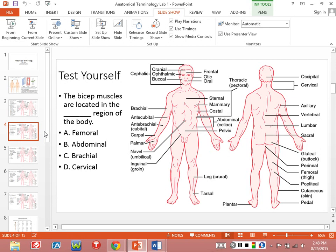On the test, I'll probably give you this picture but the names will be blurred out. Here's the question: the bicep muscles are located in what region of the body? Brachial — right. So if you're looking at the body, this is the brachial region. What's another muscle you would find in that region? Triceps — right. Tricep brachii is on the opposite side of the brachial region.